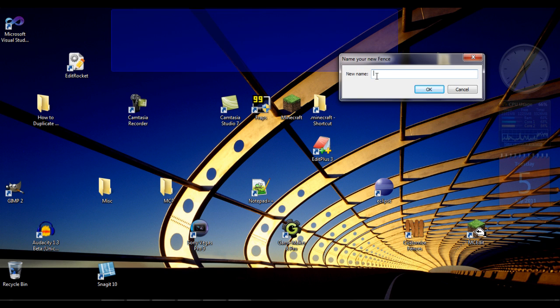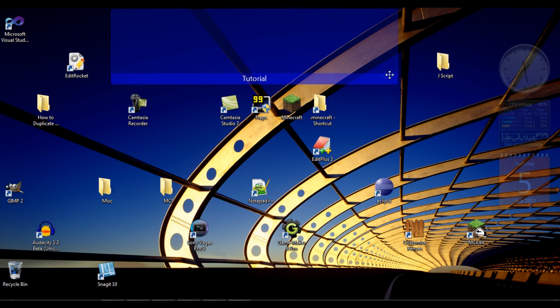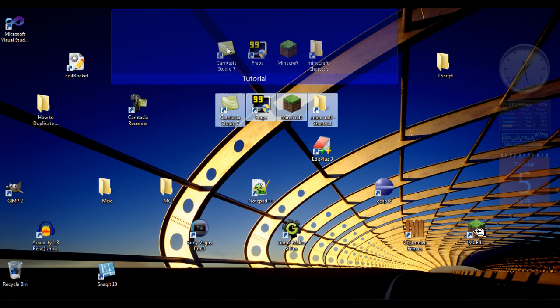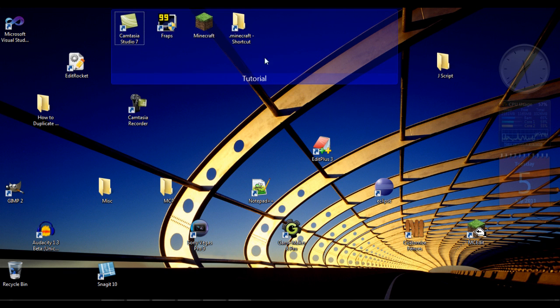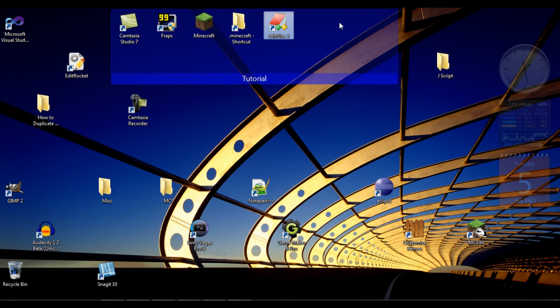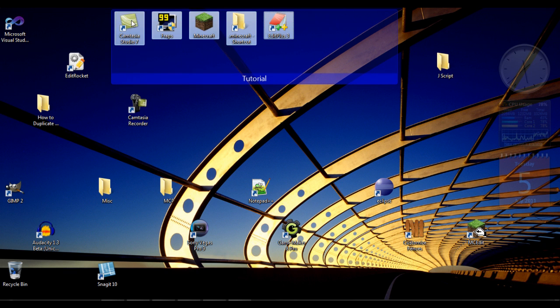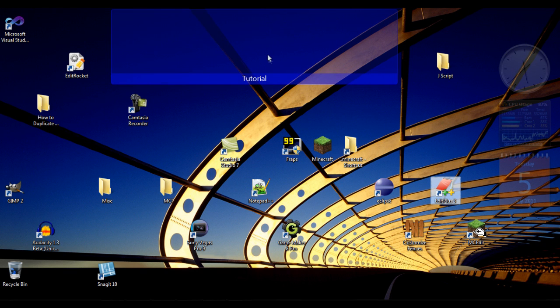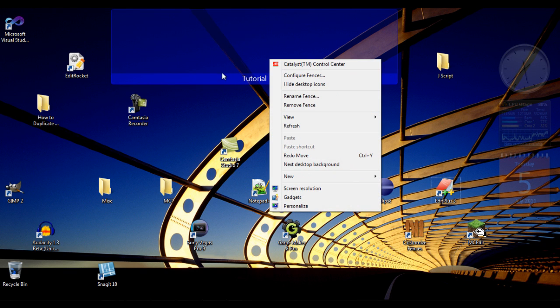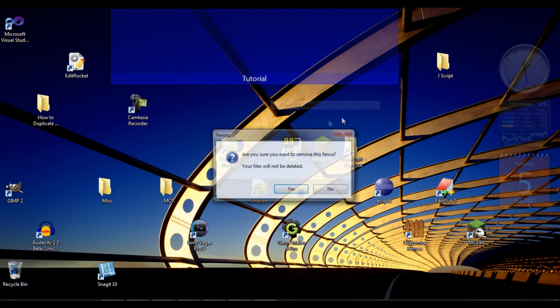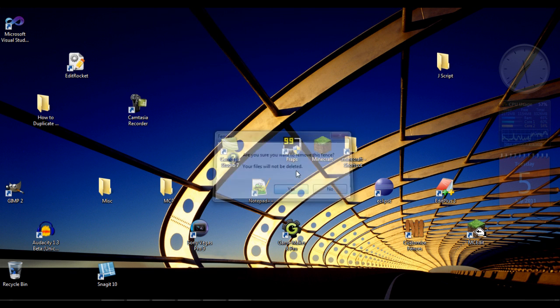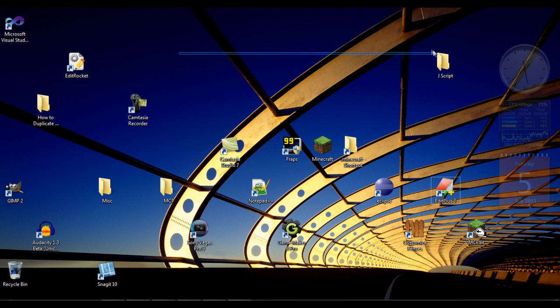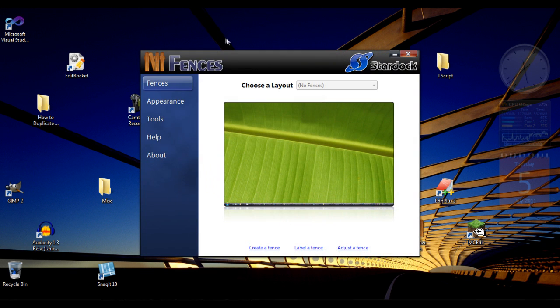You can see you can drag folders into there. You can drag as many as you want, but I'm not going to drag them in right now and I'll show you why. Let me remove the fence. So now that's removed, we'll go on and I'll show you the program.